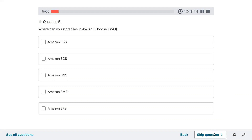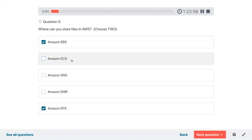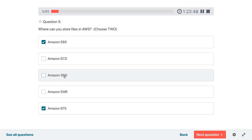Question five: where can you store files in AWS? Select two. You can store files in EFS which is Elastic File System and EBS which is Elastic Block Storage. ECS is Elastic Container Service, SNS is notification service, and EMR is Elastic MapReduce — so those are not file storage options.